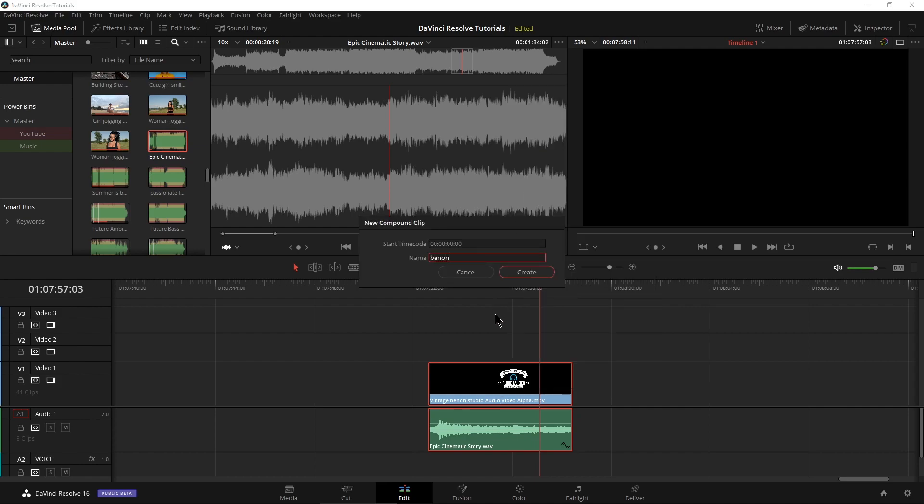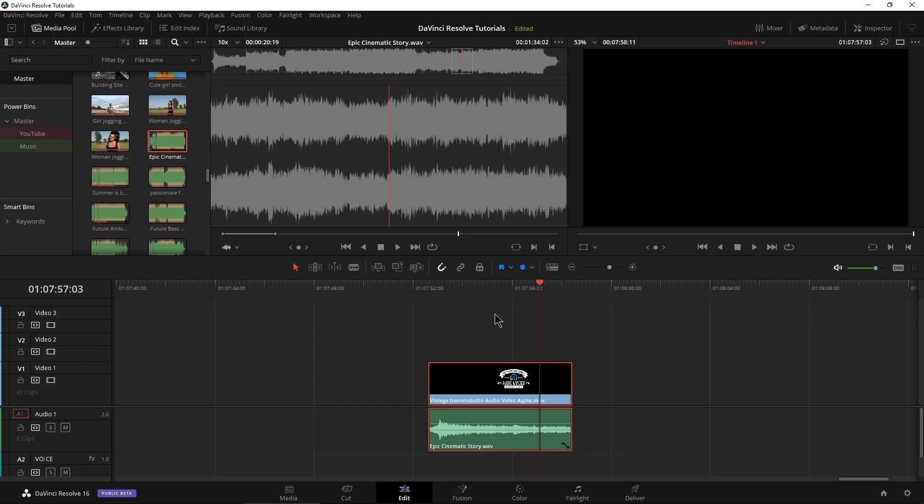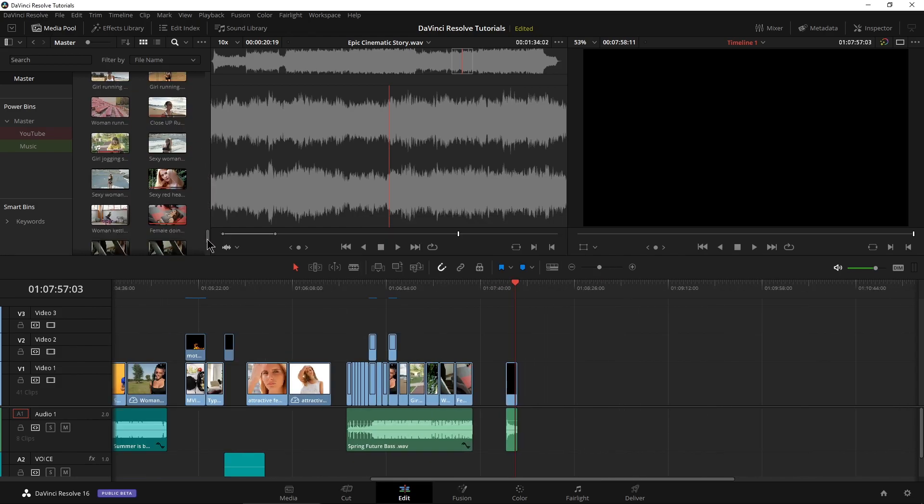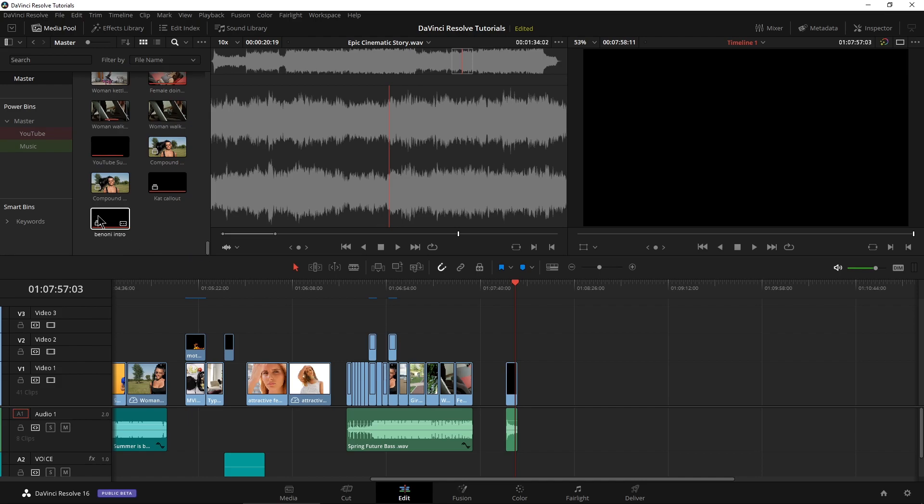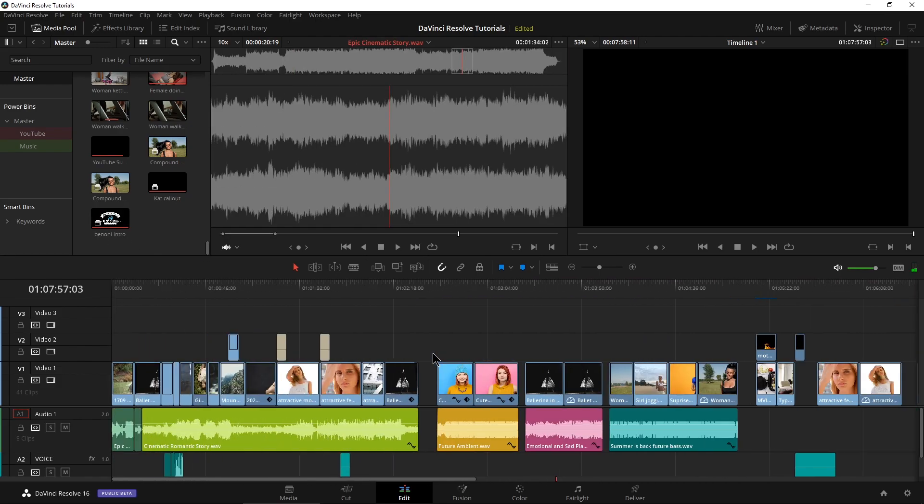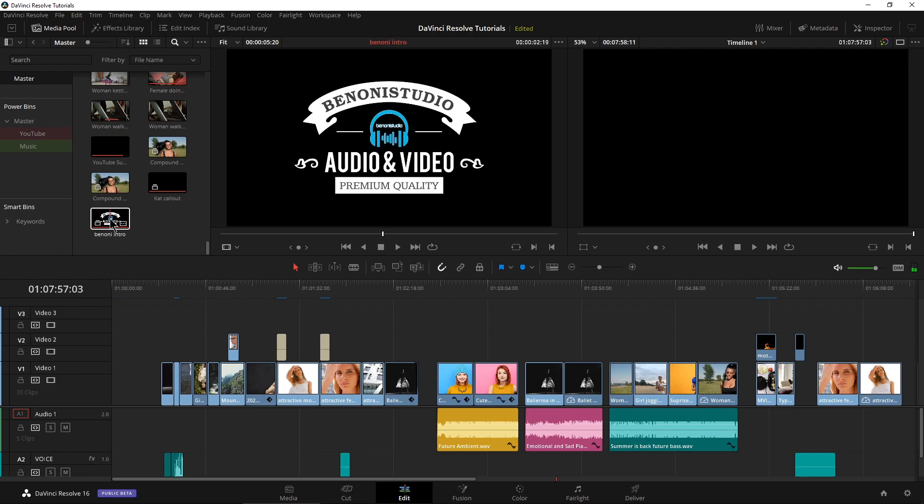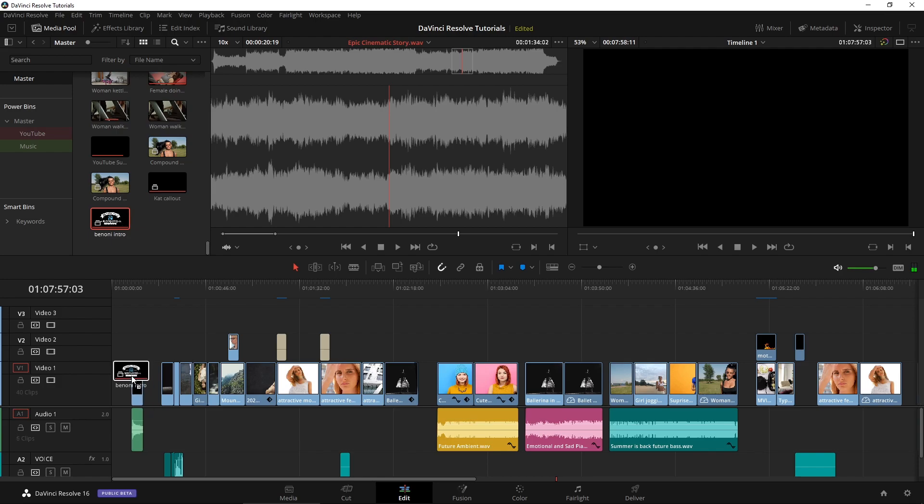We'll name this my intro. And now we'll have that down here in our bin. So then if I wanted to use that, just to get rid of that there, I can grab it right from my bin, my compound clip with my video and my audio, and just drop it right in.